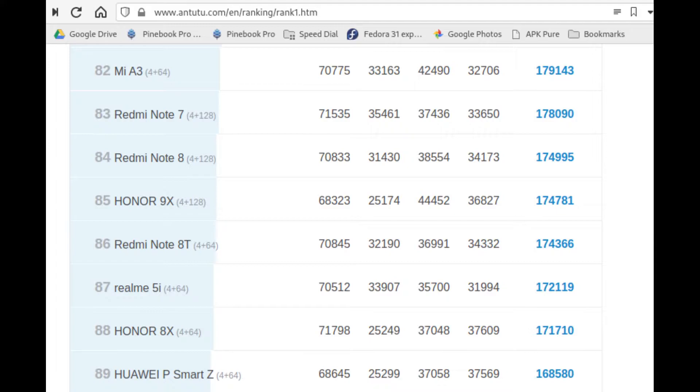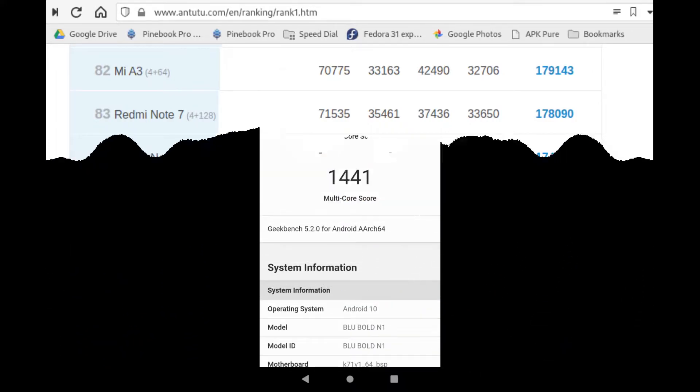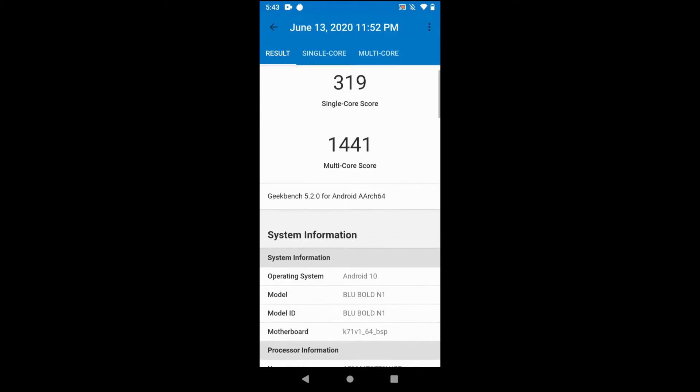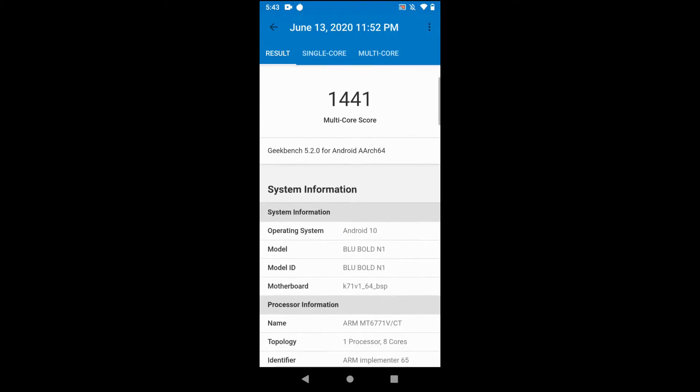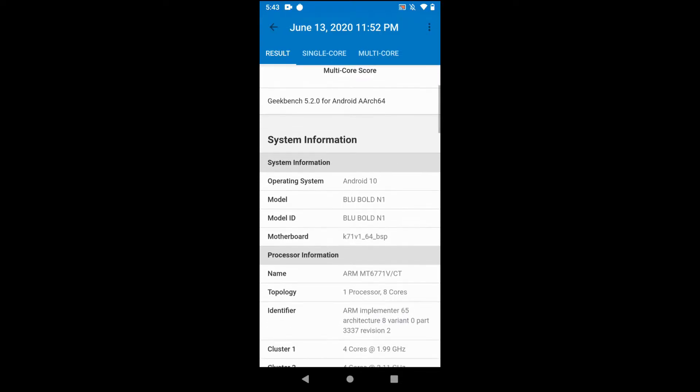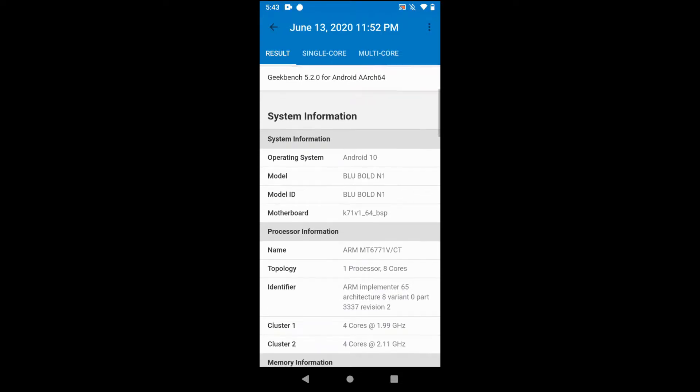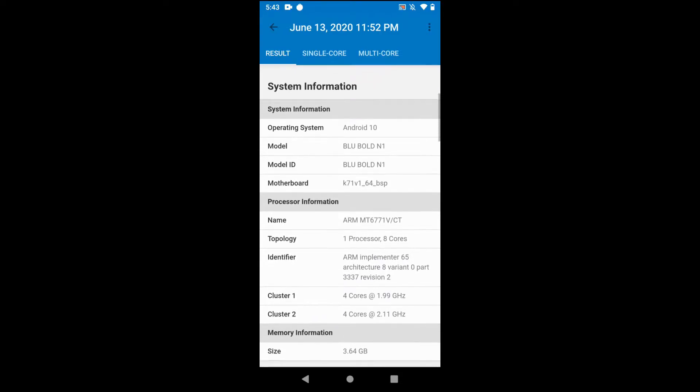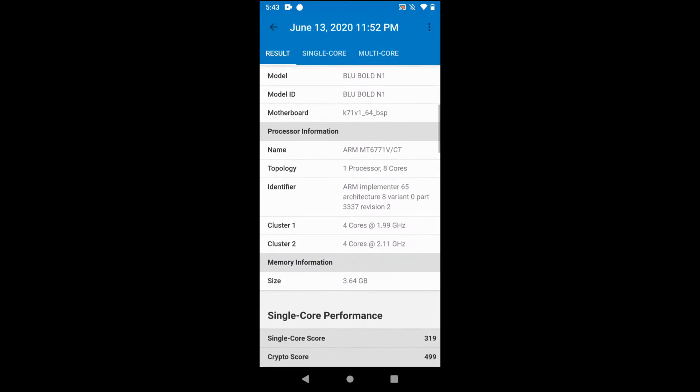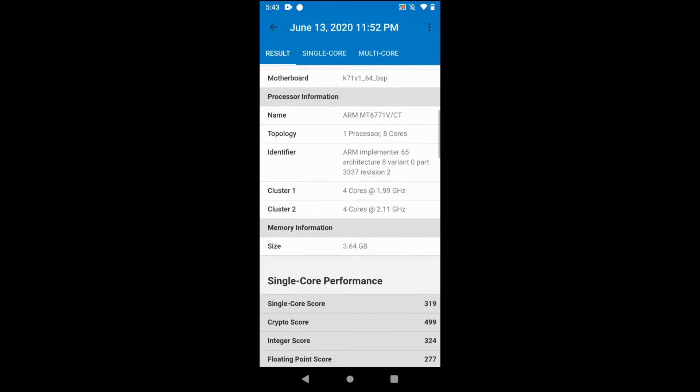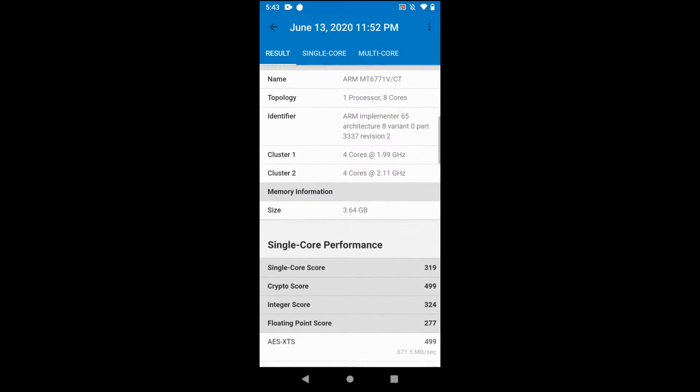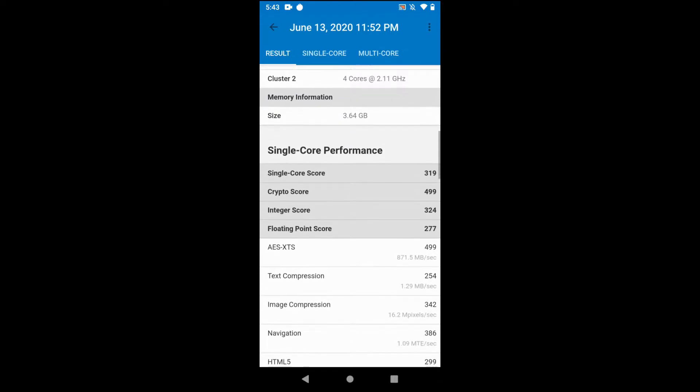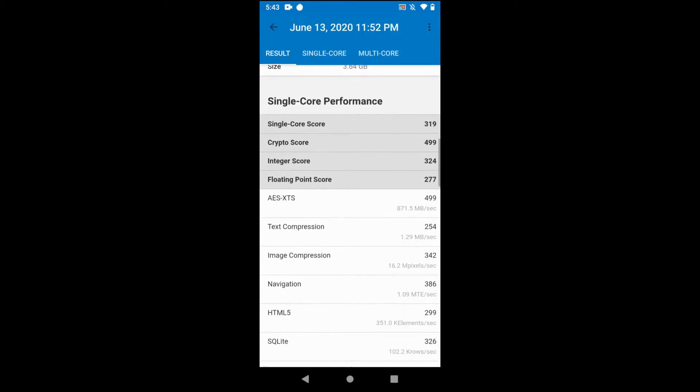For Geekbench 5, the scores were only marginally better than with the stock factory OS, so I'm going to chalk that up to margin of error. I don't think it's necessarily anything to do with background services or background processes.